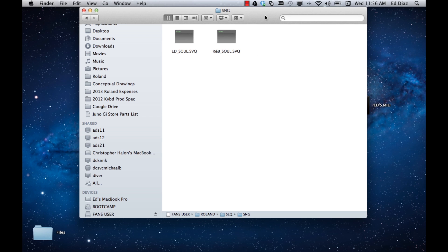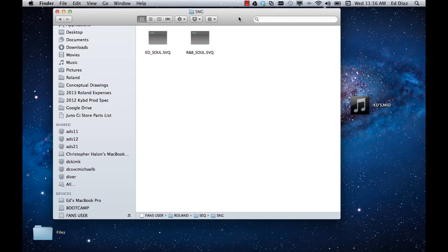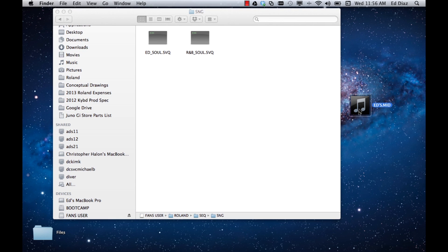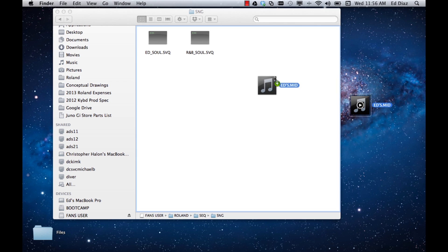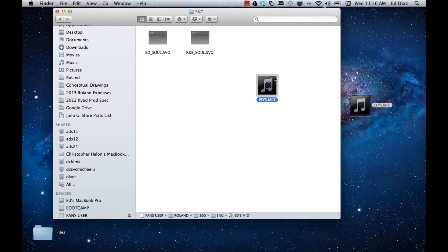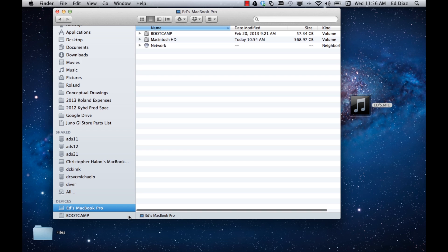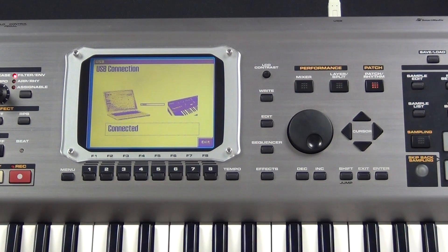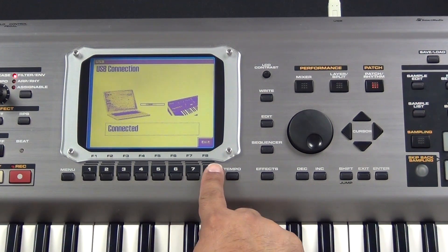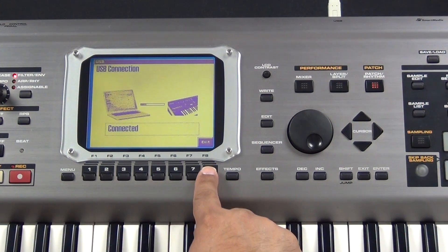Let me move my window over a little bit. You can see I already have a MIDI file prepared. I'll go ahead and select it and drag and drop it inside that Song folder. Now that it's dropped inside the folder, I'm going to go ahead and eject the Phantom S from my computer.